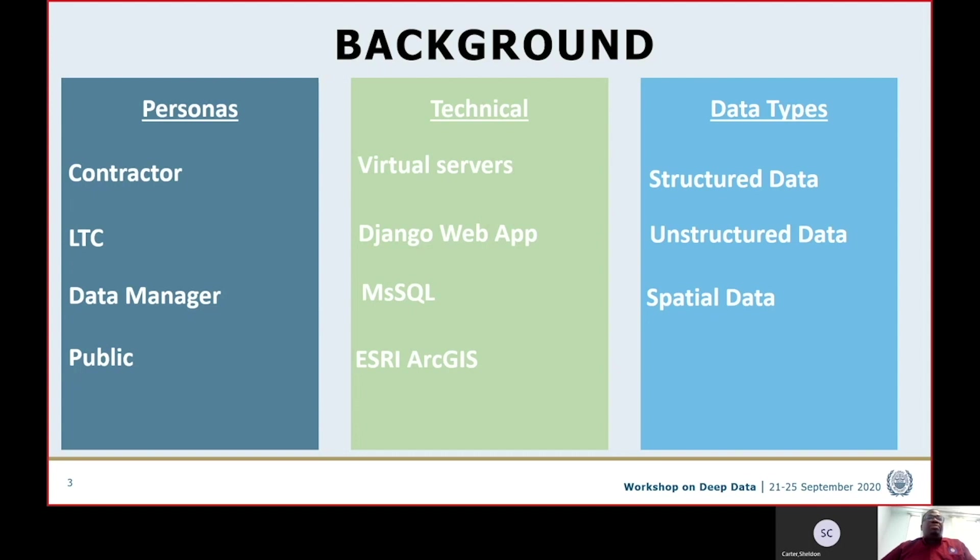From a technical basis, the DeepData database sits on virtual infrastructure. It is designed on the Django web application. The database engine is Microsoft SQL Server, and for spatial components we're using Esri's ArcGIS platform.